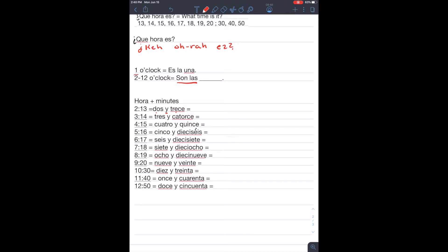So we would write that as tres, dos y trece. ¿Qué hora es? Dos y trece.